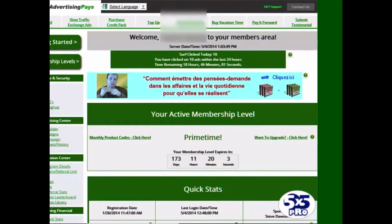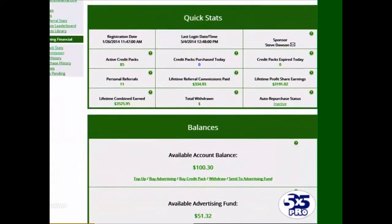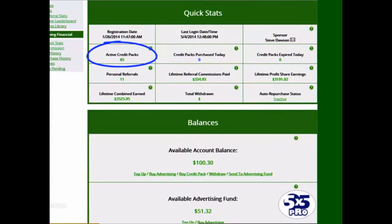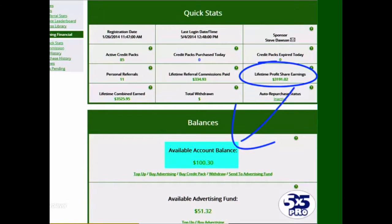Let me scroll down the screen and bring the quick stats into view for you today. You'll see the 85 active credit packs that we've got here. The lifetime profit share earnings have increased to $3,191.02, and we've earned that just by clicking and viewing 10 ads per day. The available account balance is $100.30.